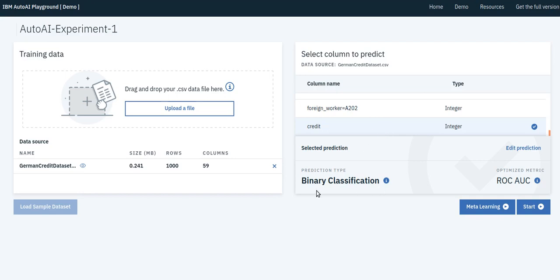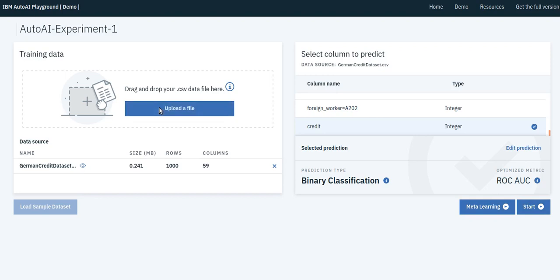This is posed as a binary classification problem, and we can optimize for the area under the ROC curve. At this point, the user can click Start and kick off the optimization with three clicks: data upload, target column selection, and the Start button.